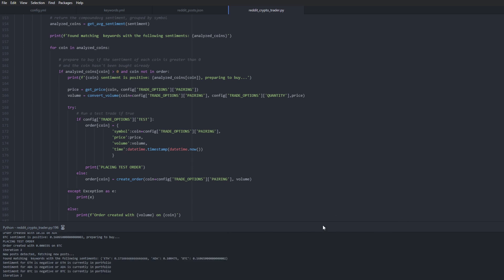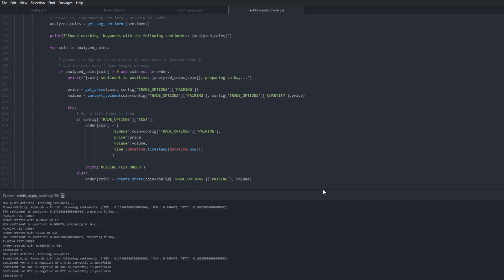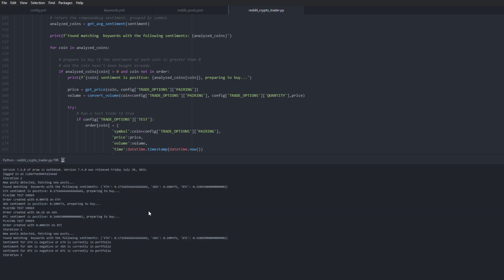Okay, let's have a look. So it detected new posts, it found matching keywords for Ethereum, ADA and Bitcoin and it placed test orders with 15, the equivalent of 15 USDT on Ethereum, on ADA and on Bitcoin. And now it will wait 10 minutes.